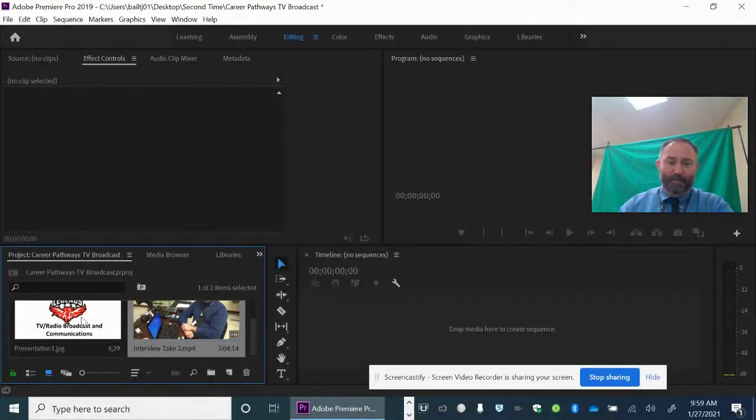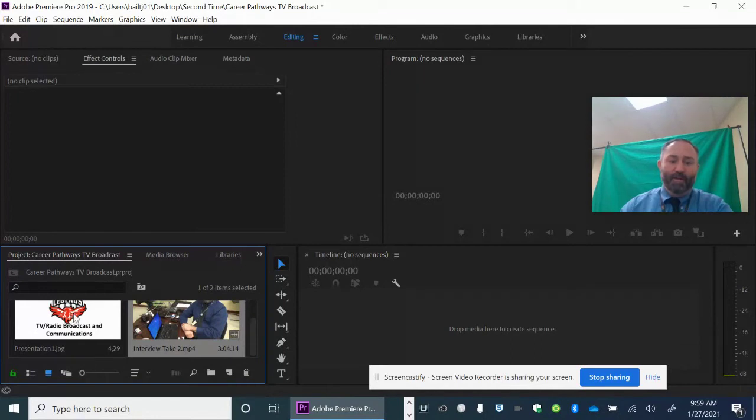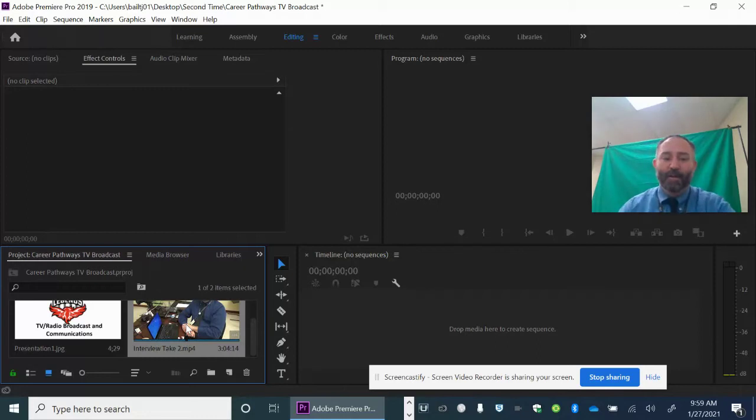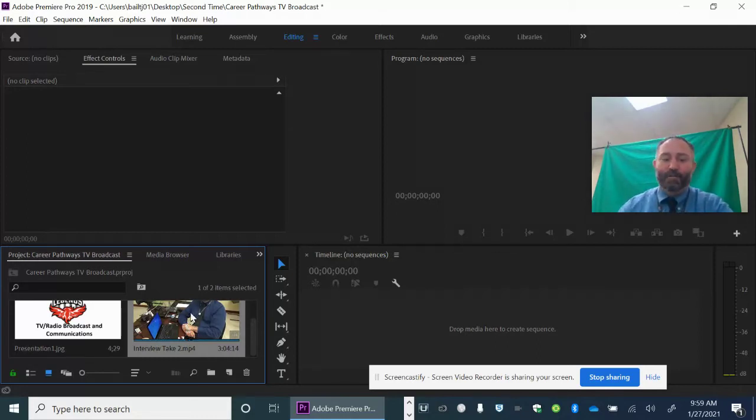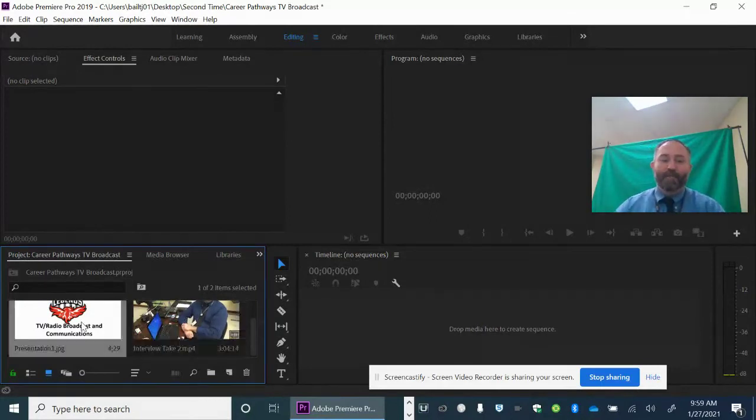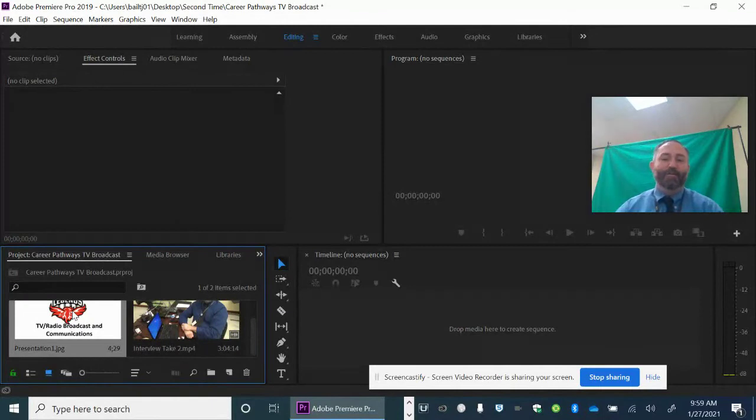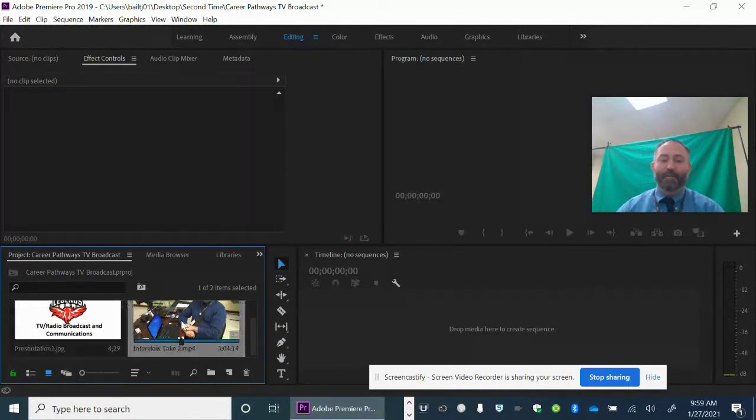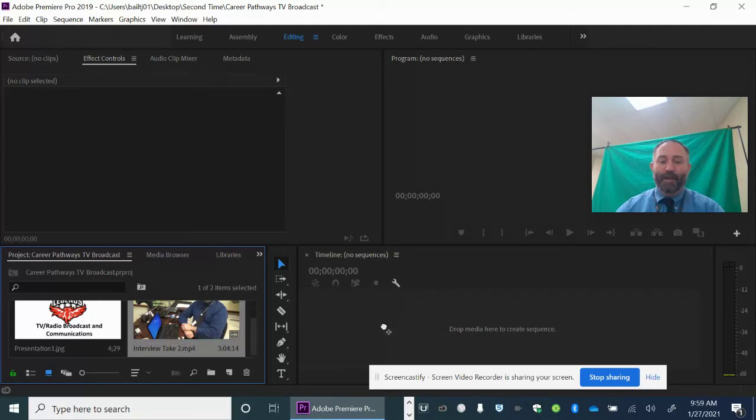I have two items in the media browser, and the first one I'm going to put in is the Interview Take Two. You're like, well, why would you do that? Let me explain. Whatever you put into the timeline first is where the settings of the entire project are going to be. If I put that photograph in first, that isn't the right size or aspect ratio that I'm looking for, or the right number of frames per second. So I'm going to pick the Interview first.